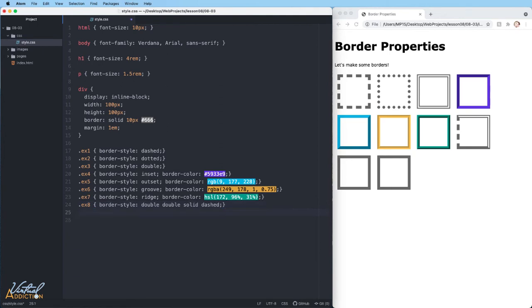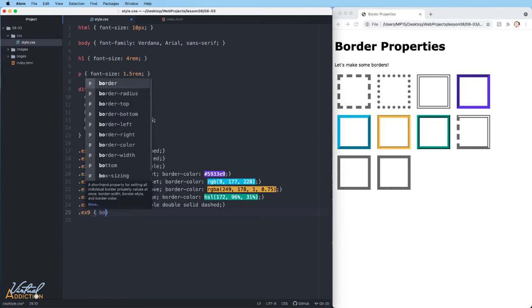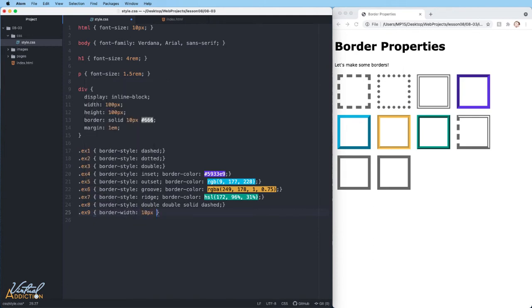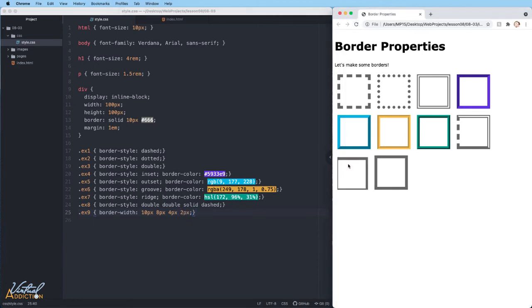In addition to applying border-style in this way, we can also do this with the other border properties. For the ninth div element, we're going to use border-width. We'll define different values for every side of our box element. If we save and refresh, you can see how the width of the border can be controlled per each side.